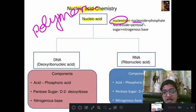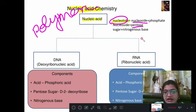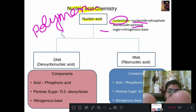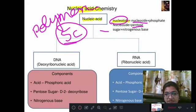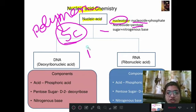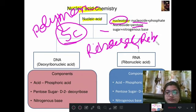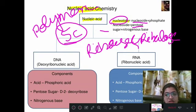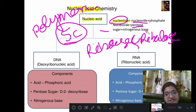The question arises: what is a nucleoside? A nucleoside is a pentose sugar plus a nitrogenous base. Pentose sugar means a sugar having five carbon atoms. Examples of pentose sugars are ribose and ribulose. The nitrogenous base is again of two types: purine and pyrimidine, which we will study in detail later.